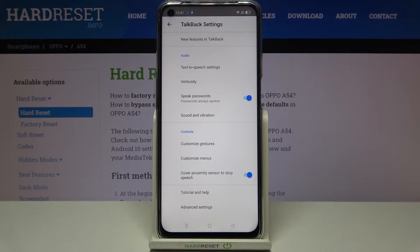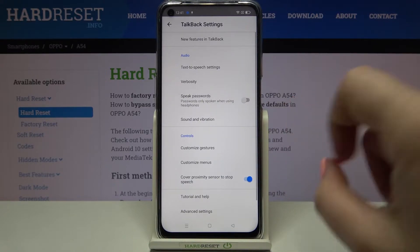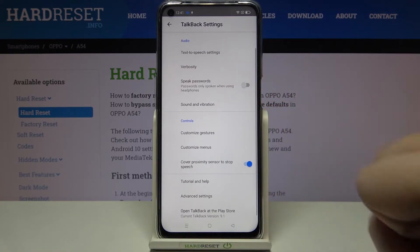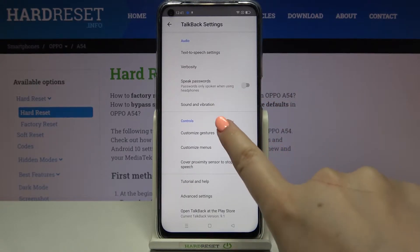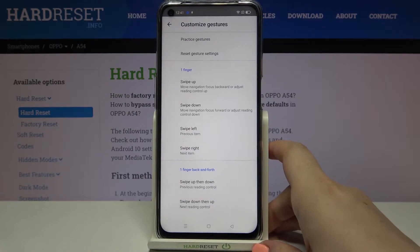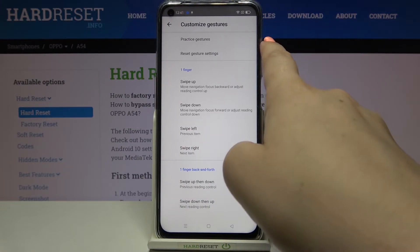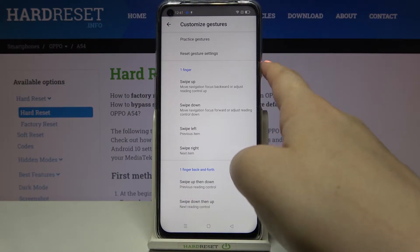For example, we can decide if we want TalkBack to speak the passwords — I don't want that, so let me turn it off. What's more, we can customize the gestures; let's tap on that and here you can also practice the gestures.